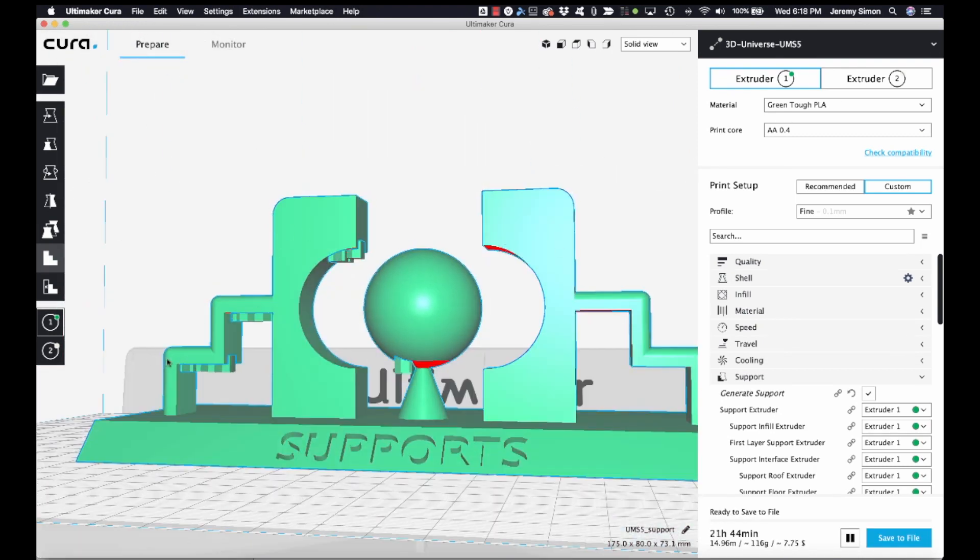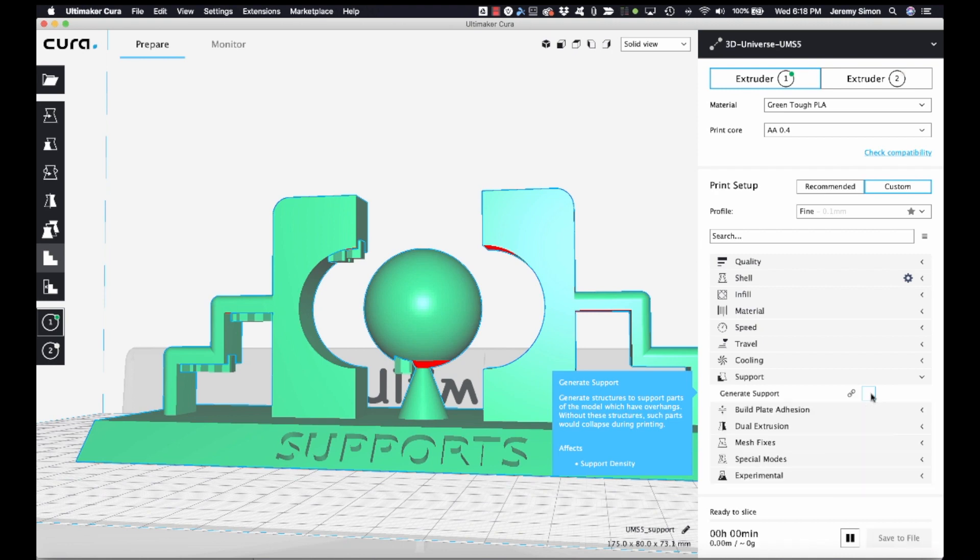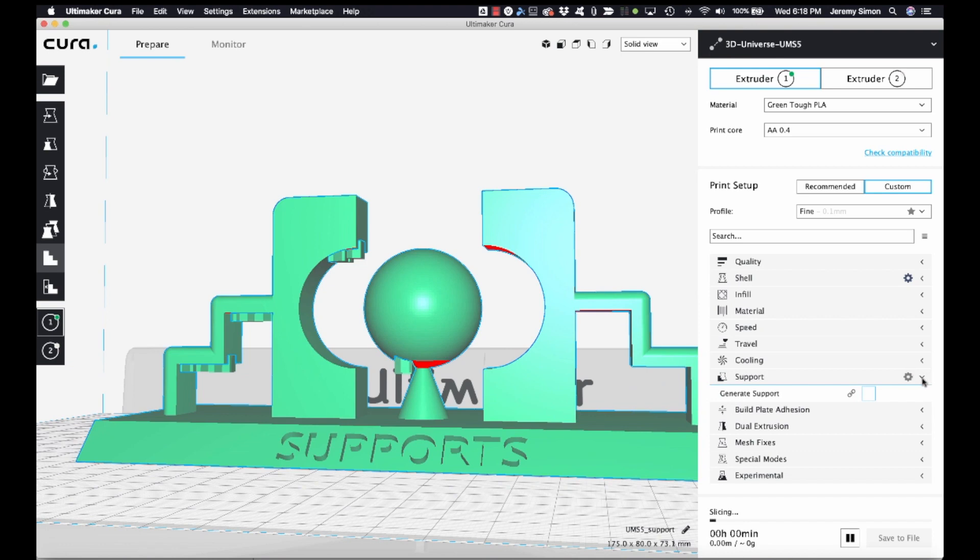Now one trick with the custom supports plugin is that you need to actually turn off supports in your slicing settings, because in this case we want the custom supports plugin to generate those supports, and we don't want Cura to generate supports anywhere else. Now we'll let it slice.